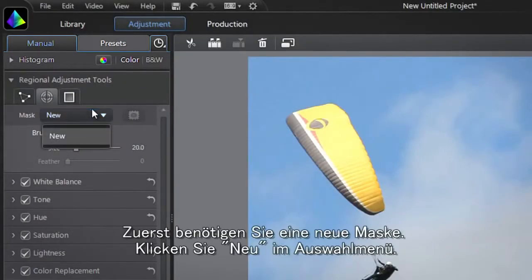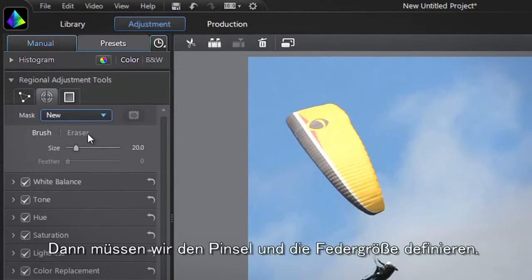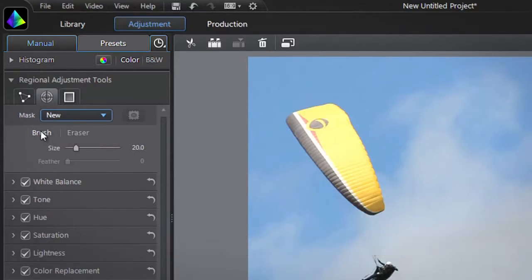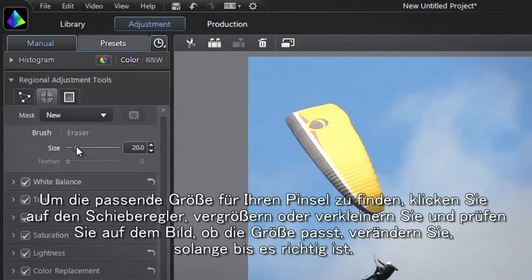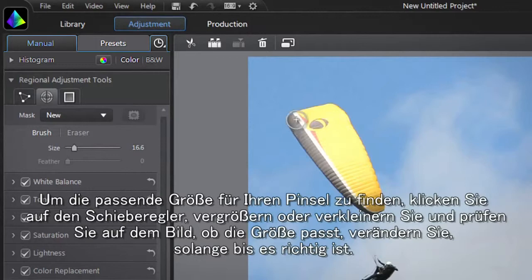You first need to create a new mask. Click the new drop-down menu. We then need to define the brush and feather size. To define the most appropriate size for your brush, click on the slider to increase or decrease and check on the image if the size matches the shape. Adjust more if necessary until you find the best amount.